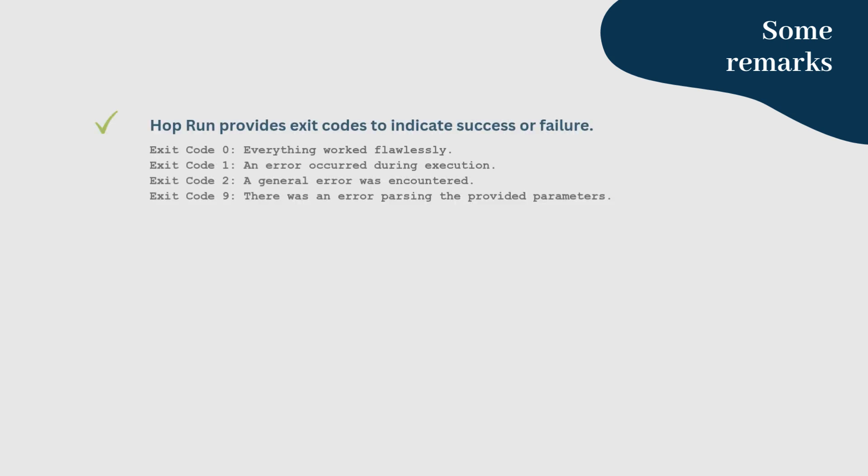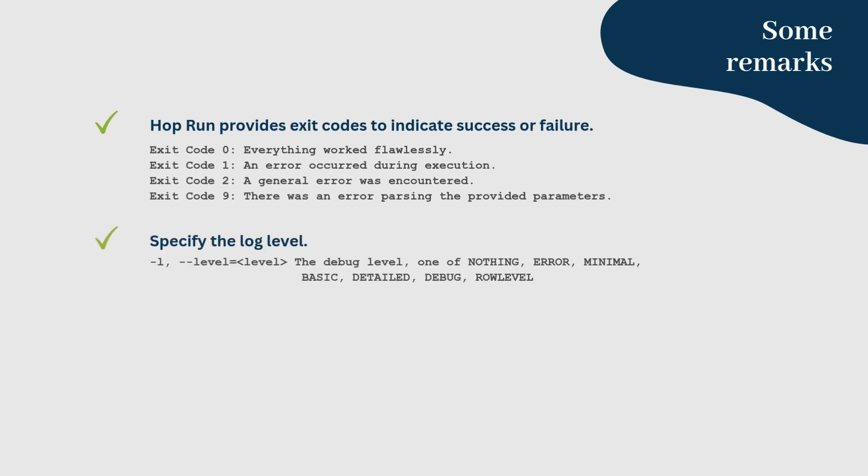Some remarks to finish. When running pipelines and workflows via HopRun, it's important to handle errors appropriately. HopRun provides exit codes to indicate success or failure. You can also choose from various log levels, depending on the amount of logging detail you need.